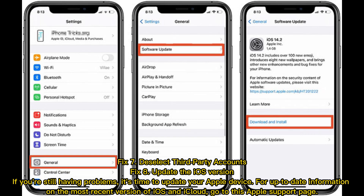If you're still having problems, it's time to update your Apple device. For up-to-date information on the most recent version of iOS and iCloud, go to this Apple support page.